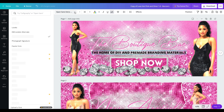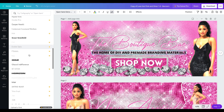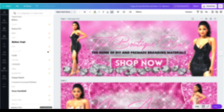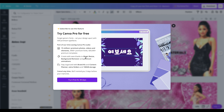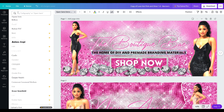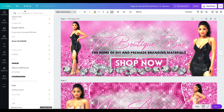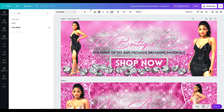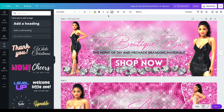You can also change the fonts by clicking where the fonts are shown — you'll get an entire list. One thing to note: any font in Canva with a little gold crown next to it is a Canva Pro feature, so you'd need to subscribe to use it. Canva Pro is offering a free 30-day trial. One free font I'm fond of is called Lato — it's free, so I'm going to switch this to Lato Bold.